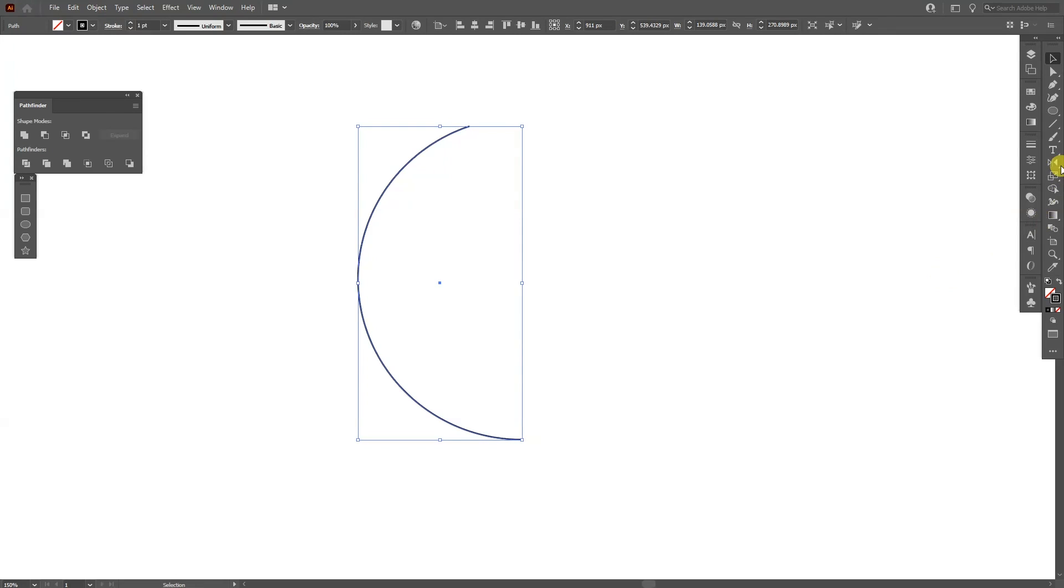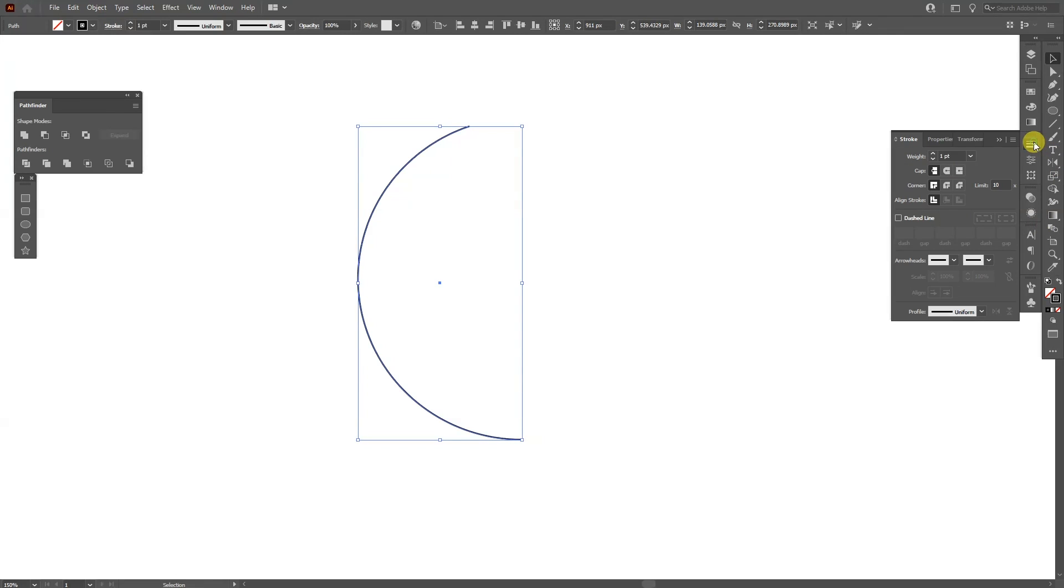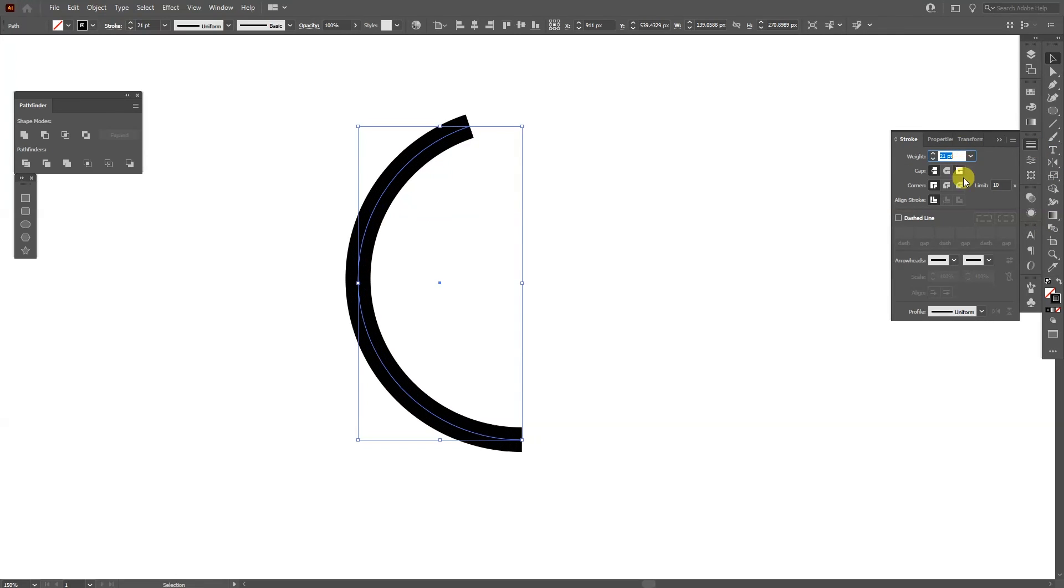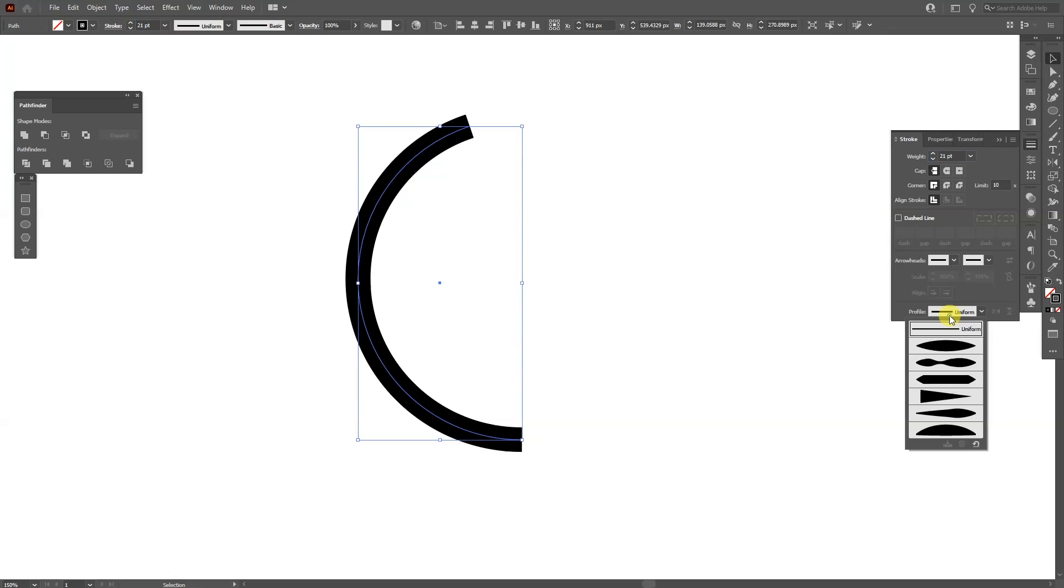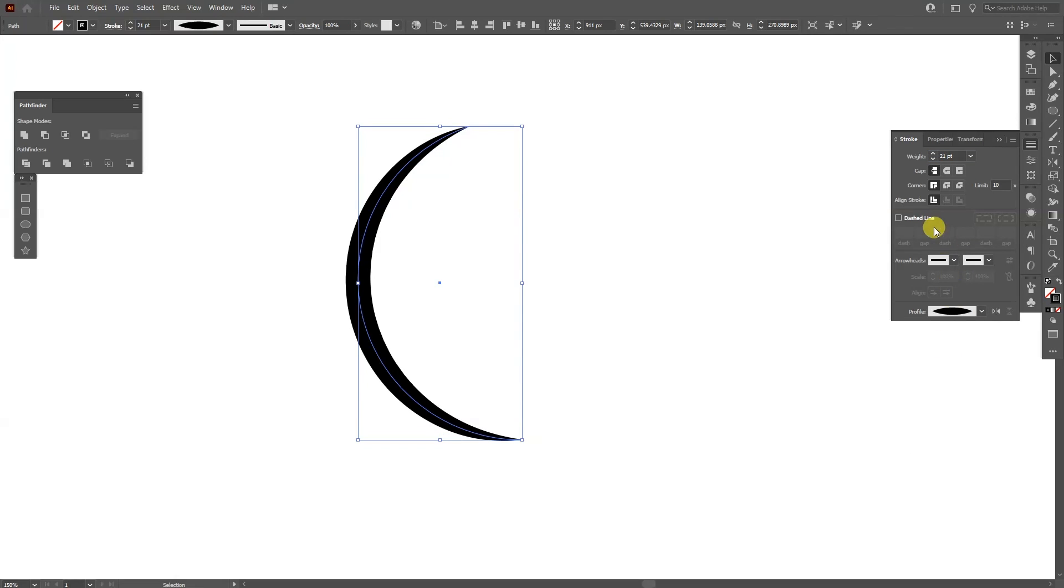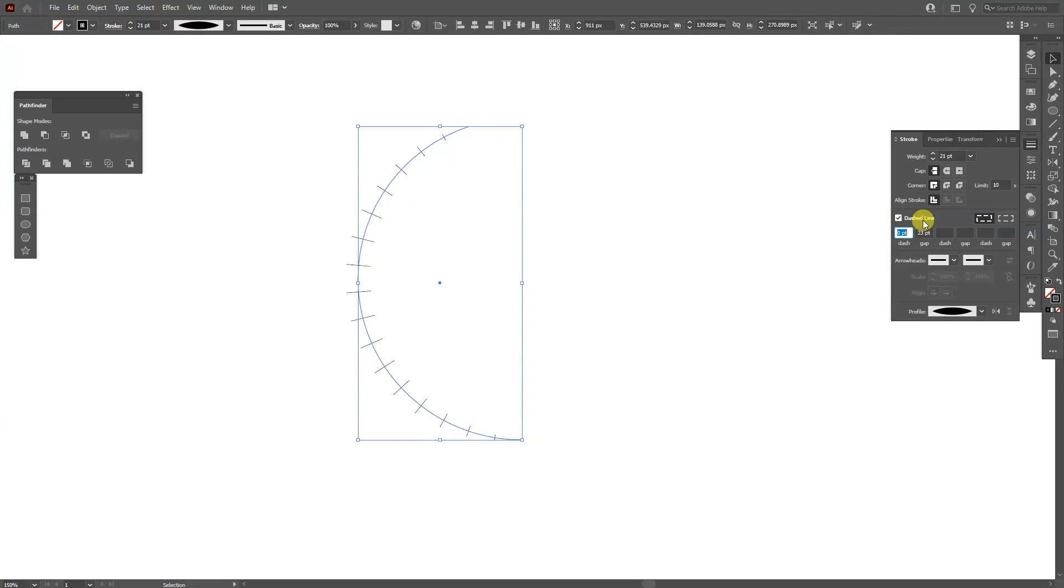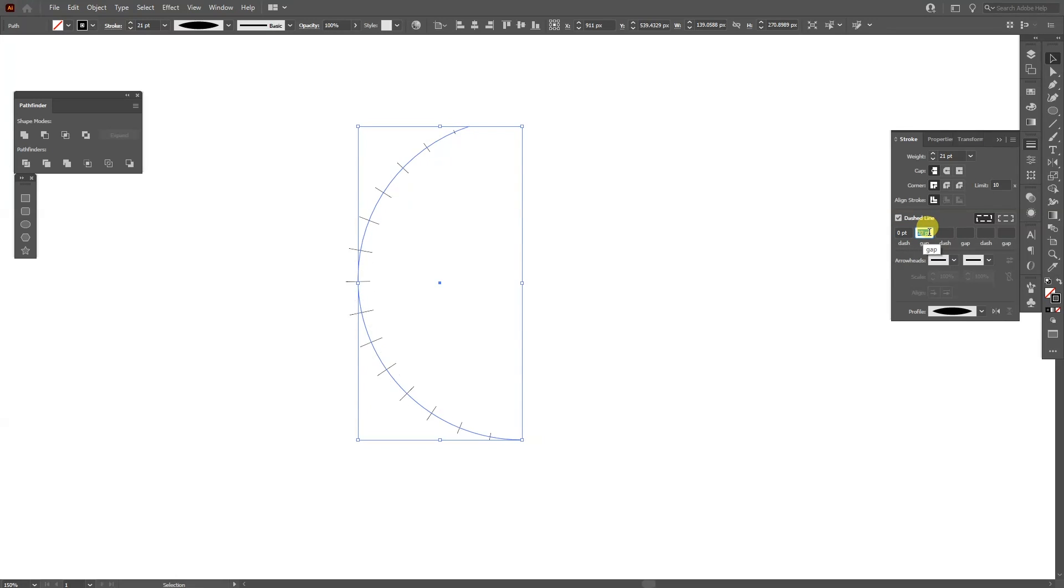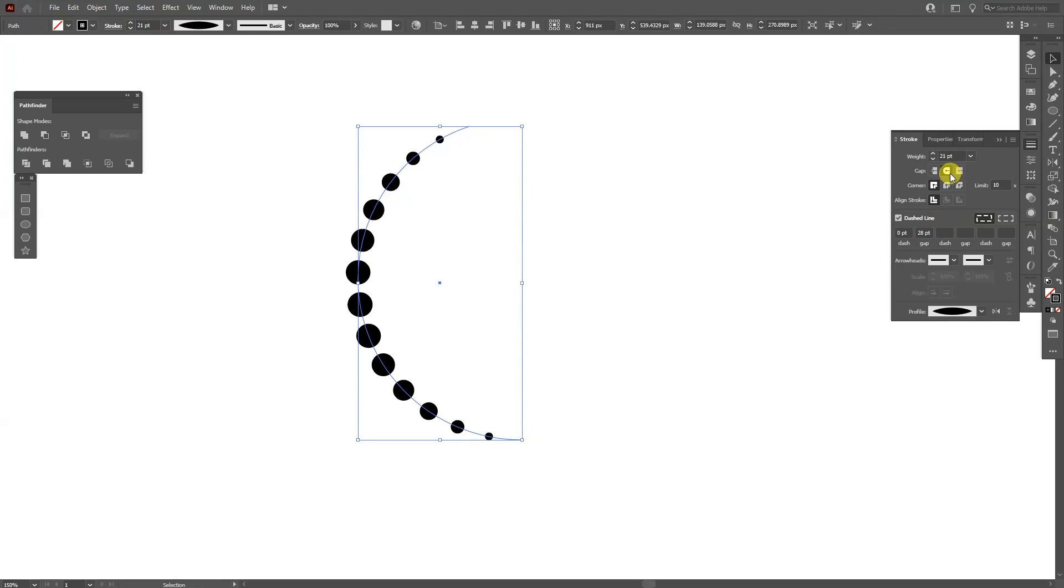From here I'm going to go to the stroke options. I'm going to increase the stroke thickness, select the stroke profile. I'm going to go with the first one and activate the dashed lines. I'm going to make this zero and make sure to increase this somewhere around 30. We're going to go to the cap and make it a round cap. This way it's going to make some dots in here.